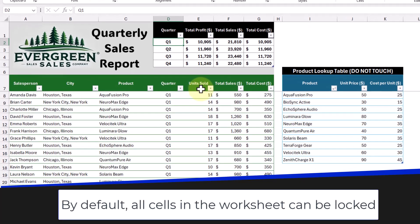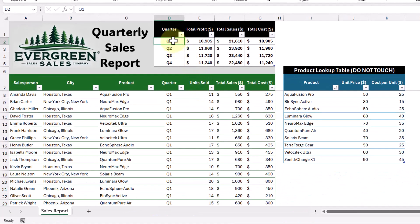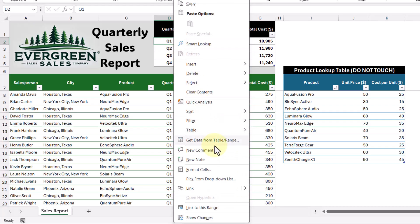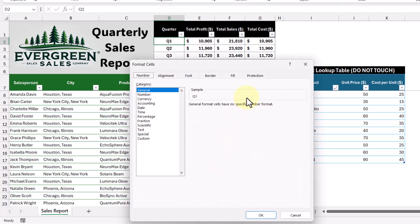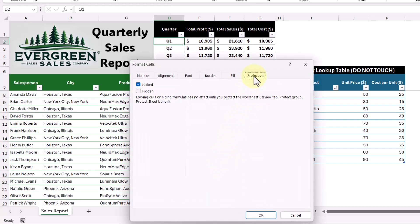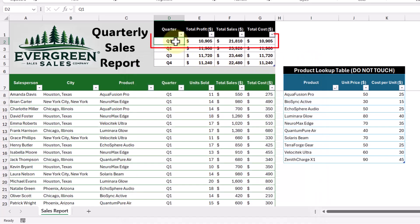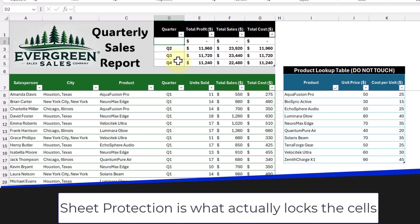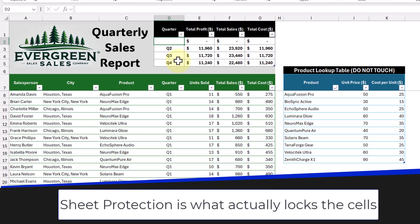Let me show you what I mean. Let's right-click this cell here and go to Format Cells, then head over to the Protection tab. Here we can see that the lock checkbox is checked. But here's the thing — if we exit out of this menu, we can still do things like delete what's in that cell. That's because sheet protection hasn't been turned on yet, so nothing is truly locked until we activate it.